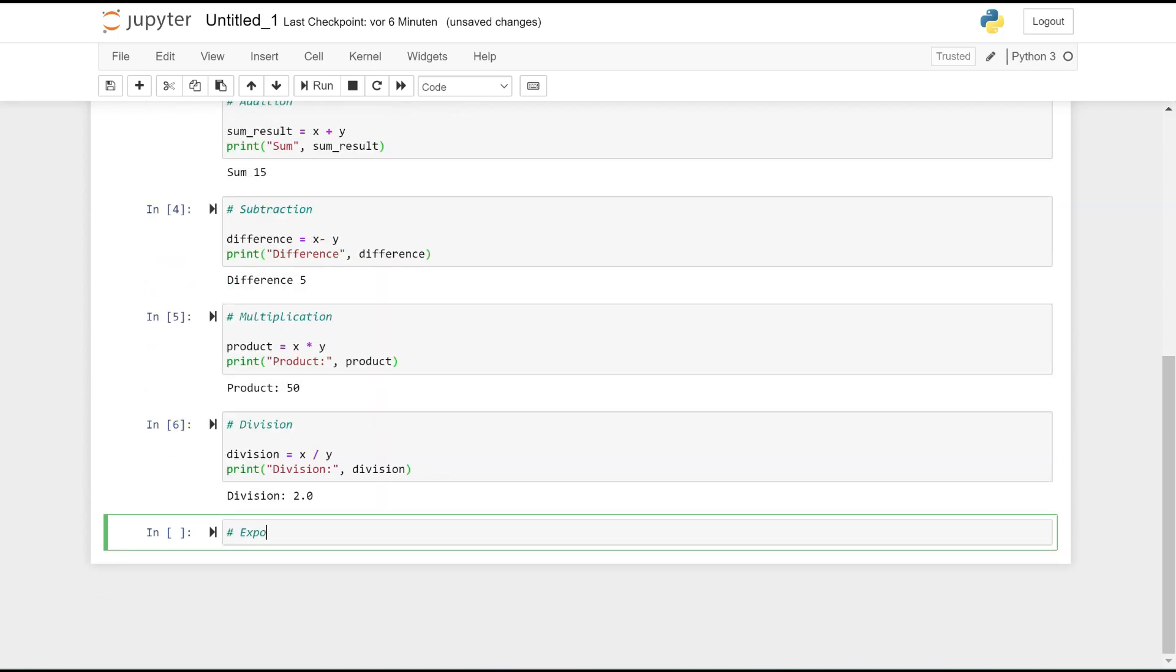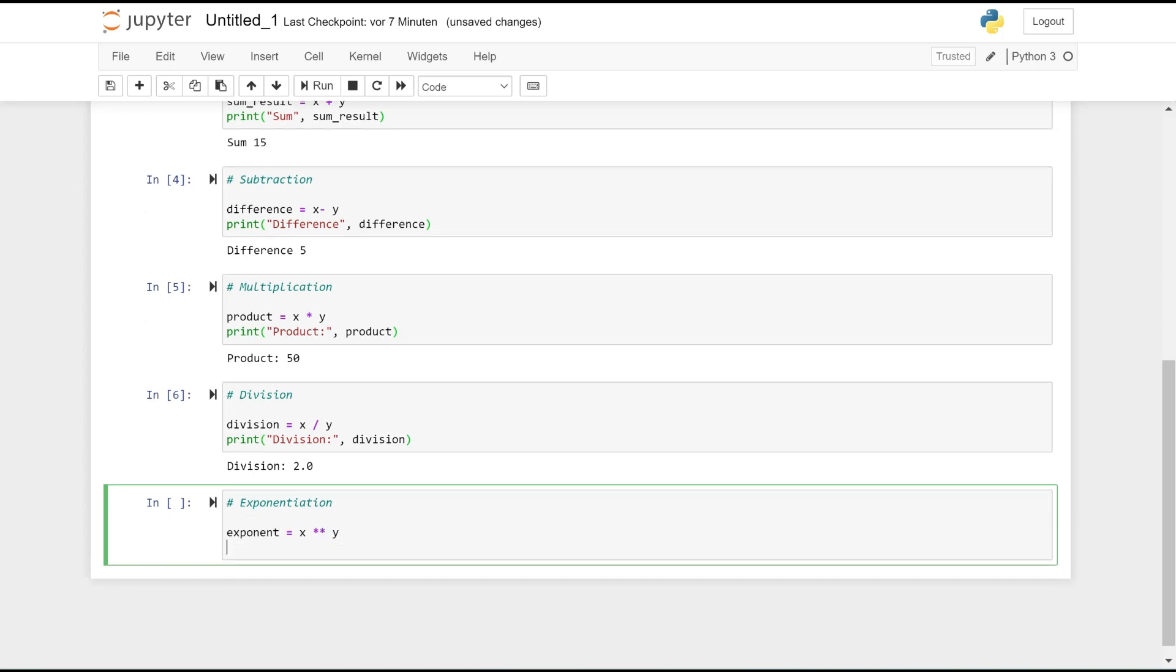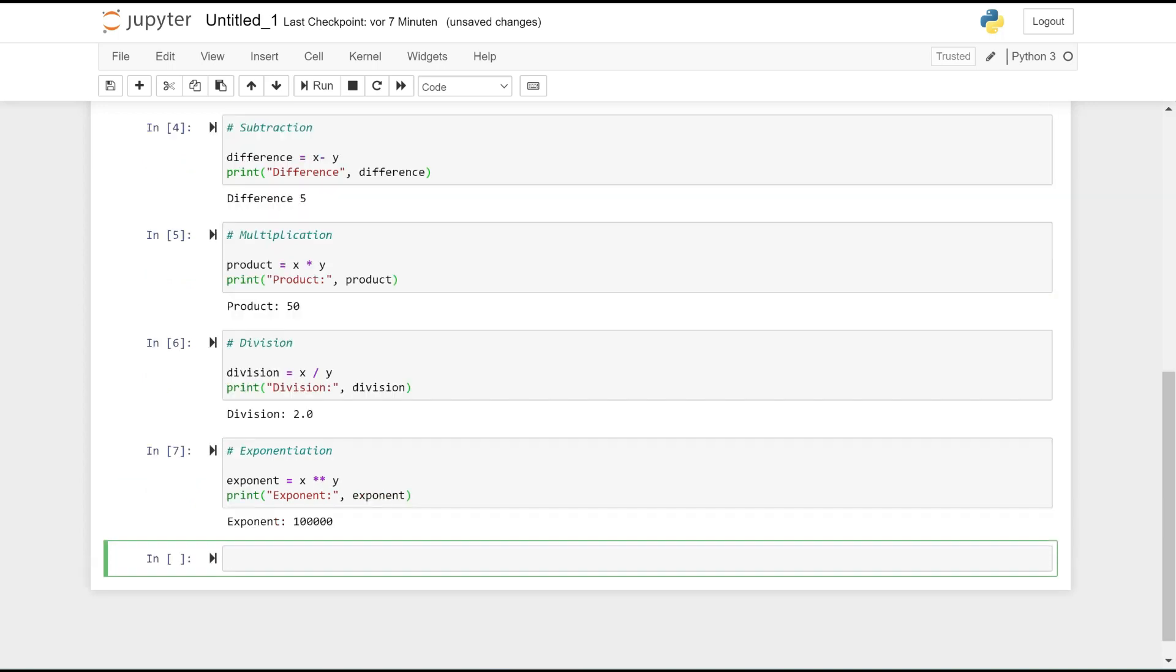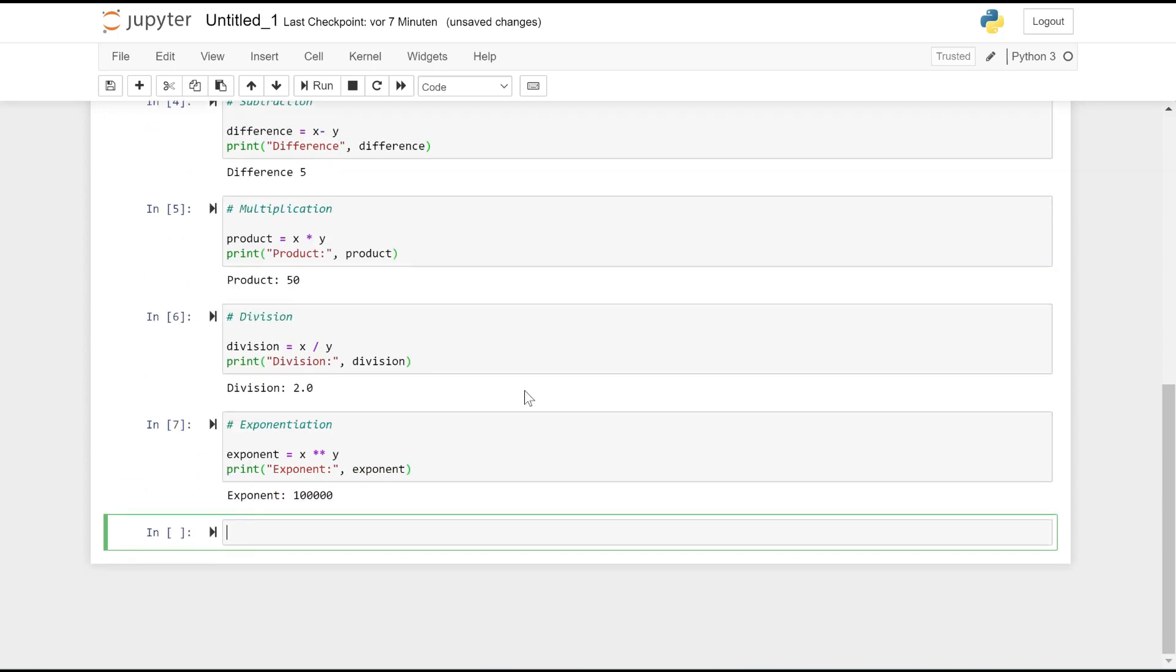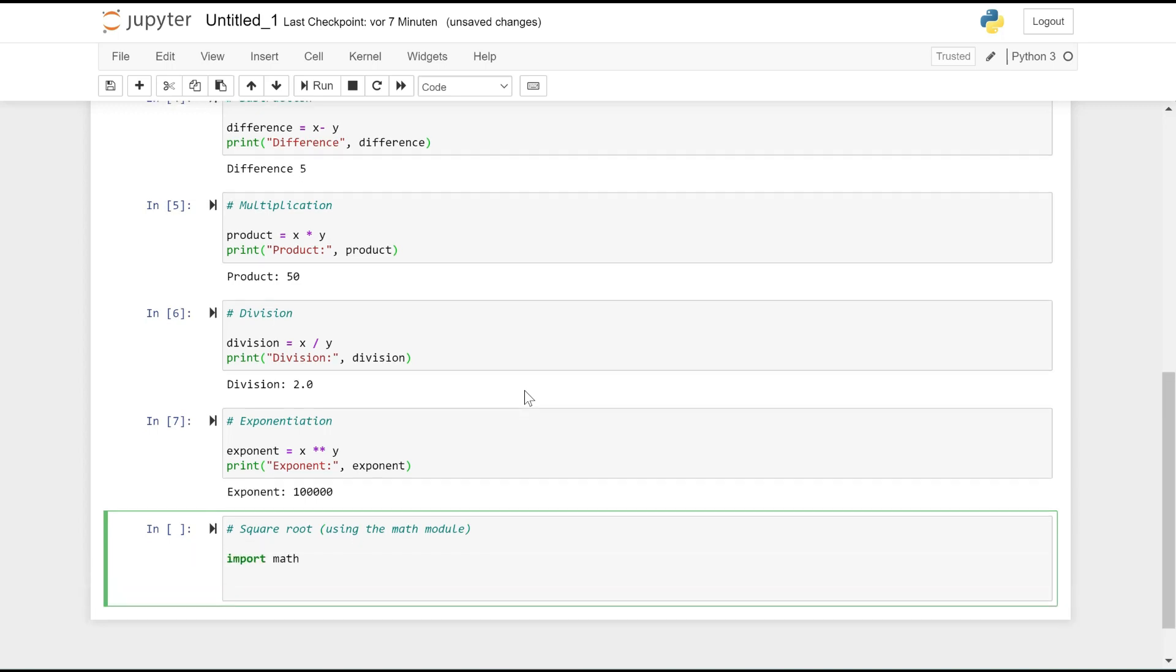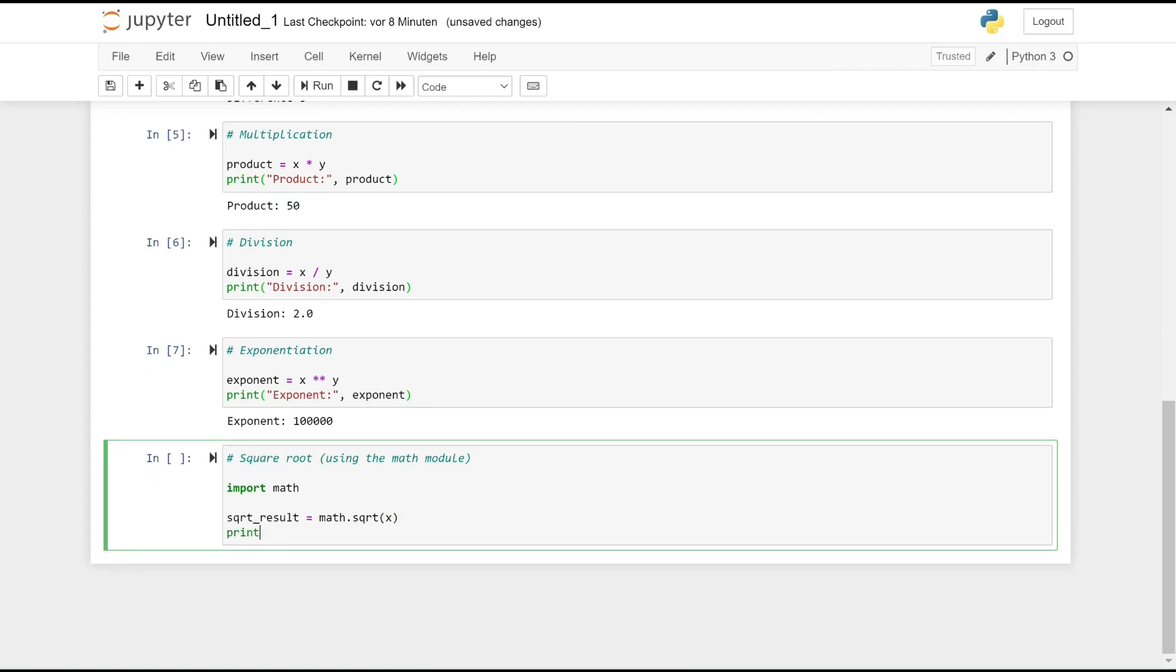Exponentiation: exponent = x ** 2, raises x to the power of 2 and stores the result in exponent. Square root using the math module: square_root_result = math.sqrt(x), prints the value of square_root_result.